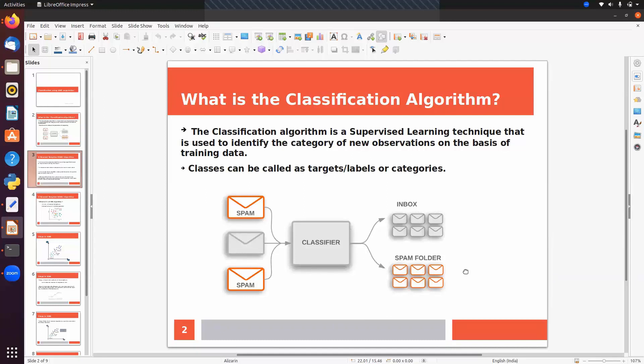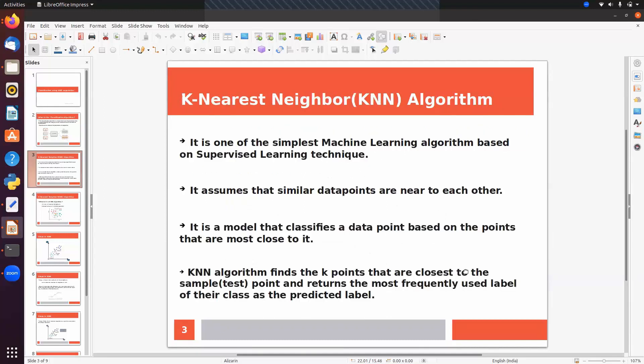In this session we will talk about KNN — K Nearest Neighbor. It is one of the simplest machine learning algorithms based on supervised learning technique. It assumes that similar data points are near to each other, and performs classification on the basis of nearest data points.